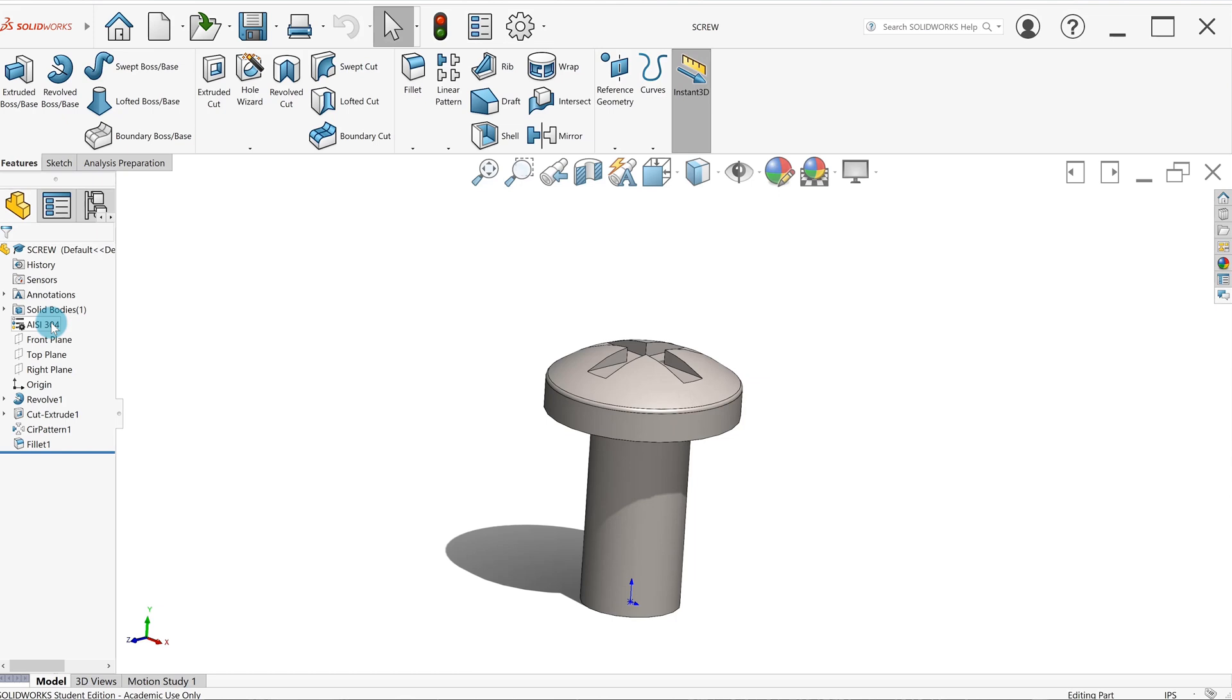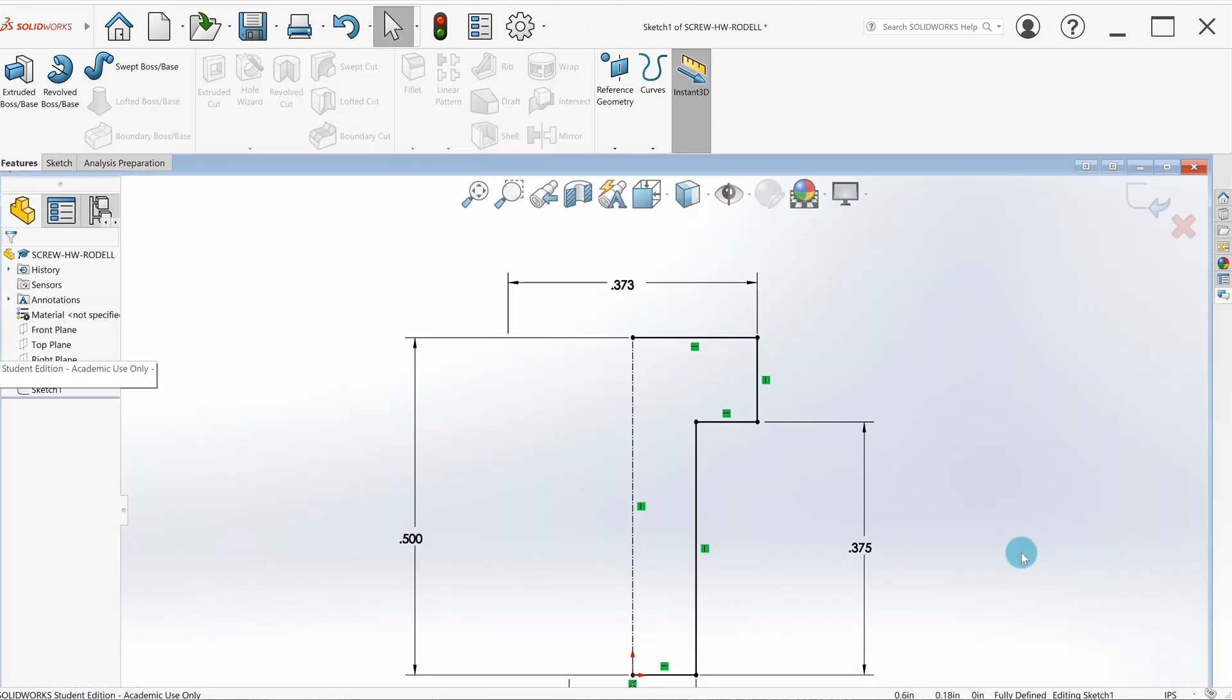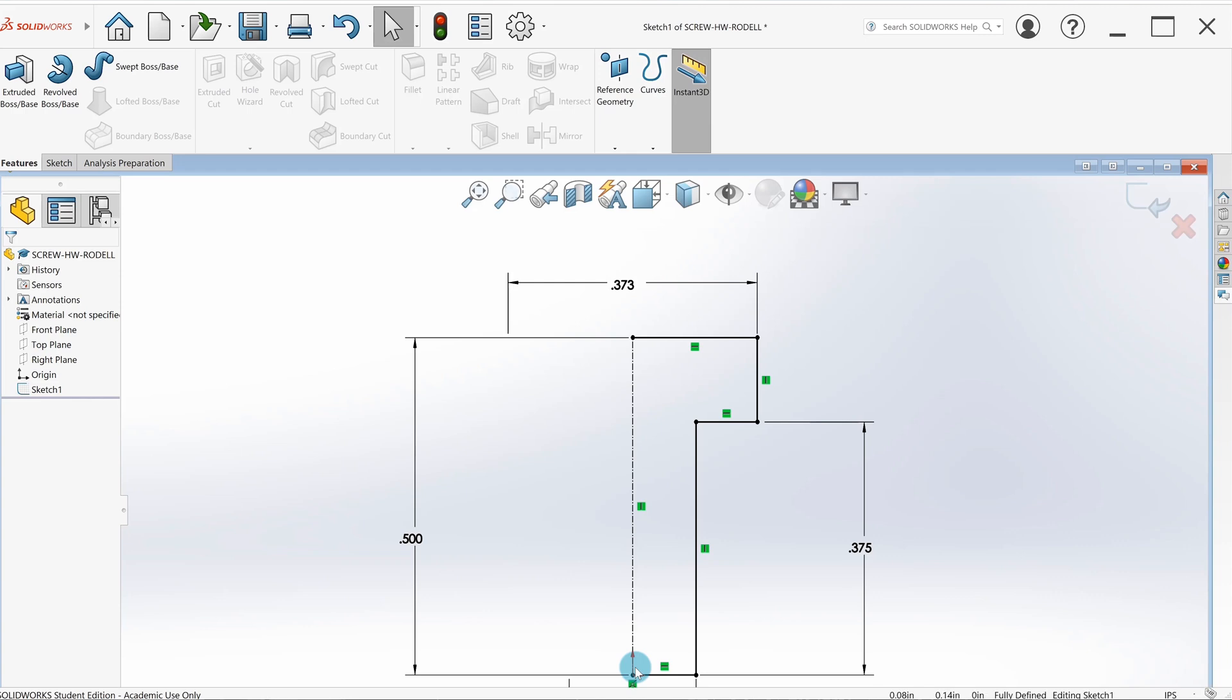I've got a basic sketch going on here. The one thing I want you to notice is that I have an origin down here, all my lines are fully defined, I've got a center line going through the part. You wouldn't be able to extrude this part because it's not a closed sketch, but we're going to revolve it so it happens to be okay.